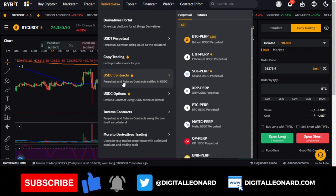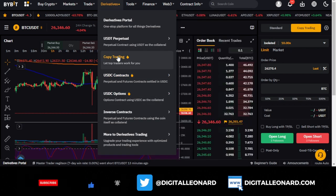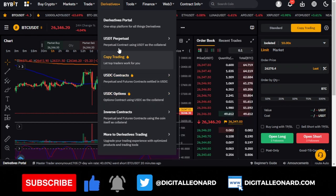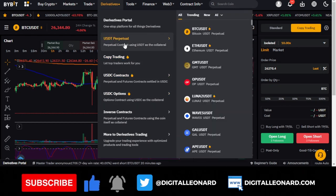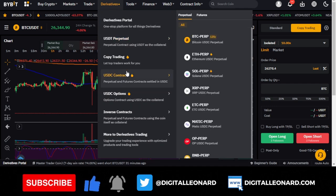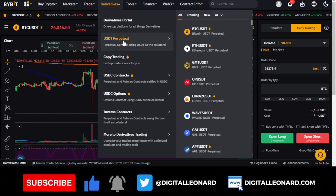With the USDC contract, you use USDC to trade any of these pairs, and when you get rewarded, you get rewarded in USDC. They also have an option called the unified account. When you upgrade to a unified account, Bybit compresses all of these options into one, so you don't need to choose between USDC and USDT separately.